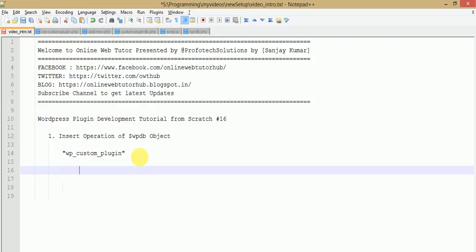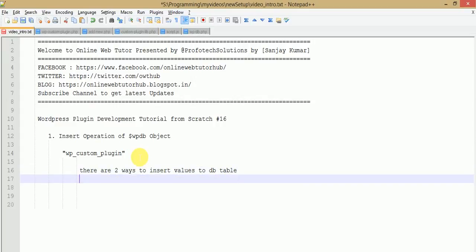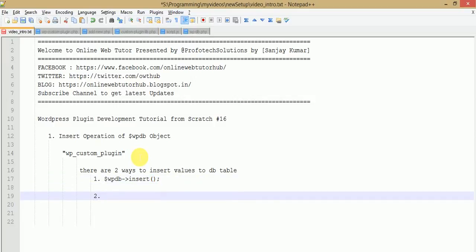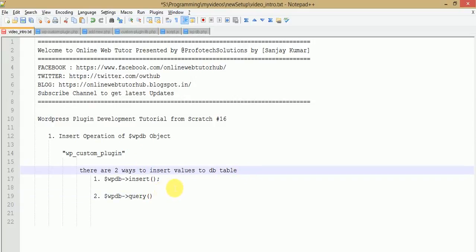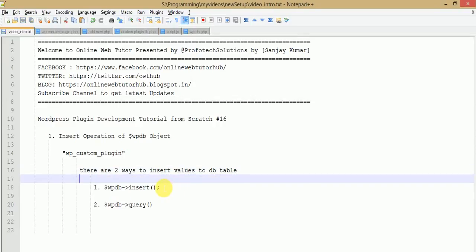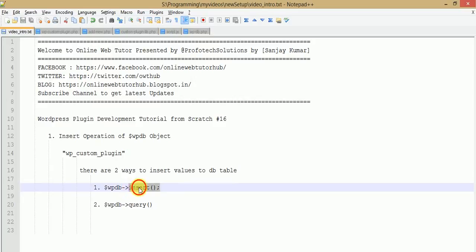Basically, to insert some values into any database table, we have two methods. There are two ways to insert values into a DB table. Step by step we will see two different approaches: first, using the wpdb insert function, and second, using wpdb query. We will see both ways to insert values into a database table.